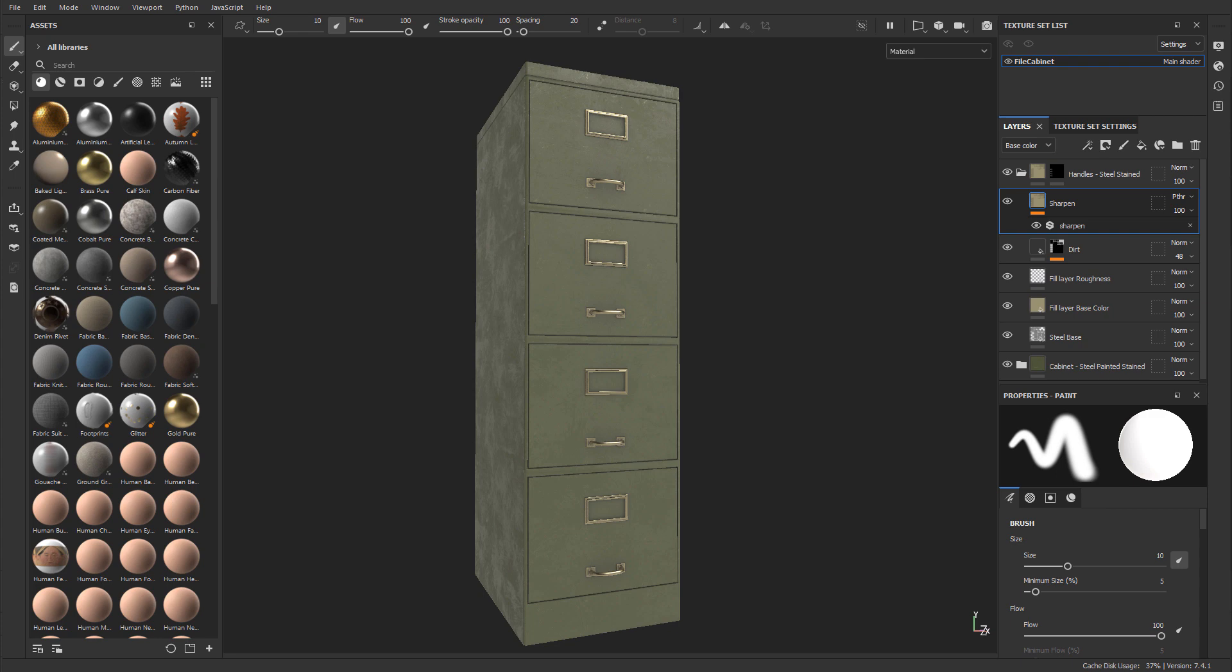For example, I have this file cabinet, I've textured it, and I want to see if it looks exactly the same or similar in Maya.